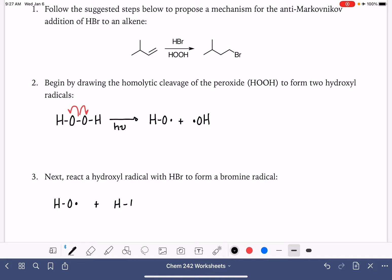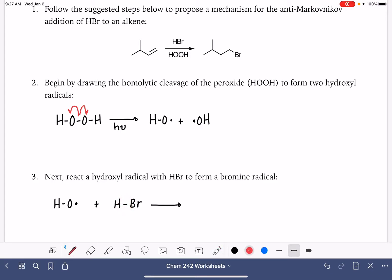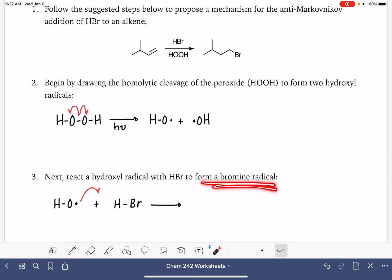This is going to be a propagation step. Remember propagation reactions? Propagation steps always have three curved arrows. We have to break a bond homolytically — that's going to require two arrows — and then we also have to do something with this radical. We're going to break the HBr bond homolytically to form a bromine radical.